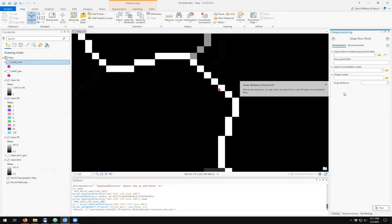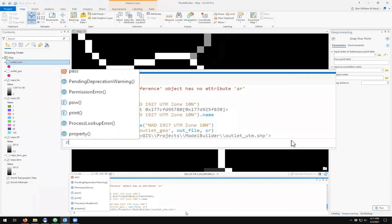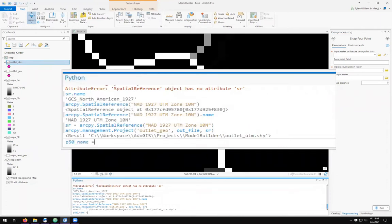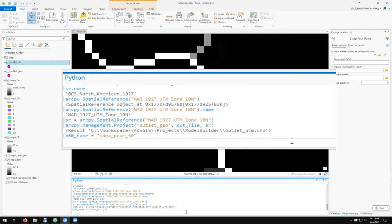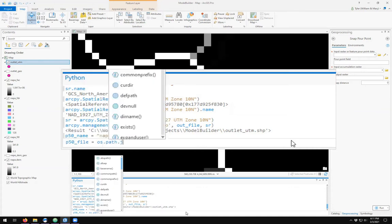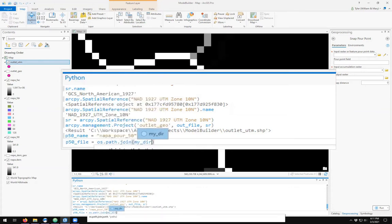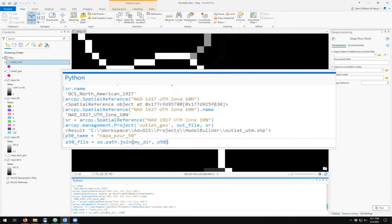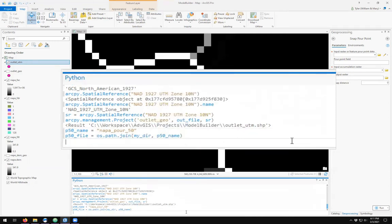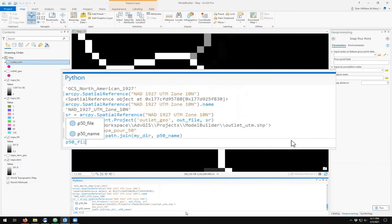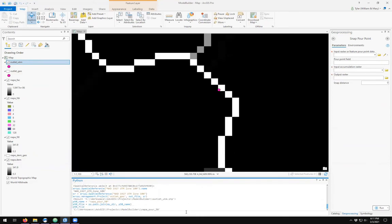Let's see how this is done in Python. My first snap distance will be 50 units. So my output name is going to be Napa pour 50, and I'm going to save that raster dataset to my project folder as Napa pour 50.